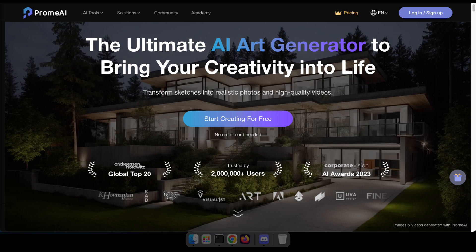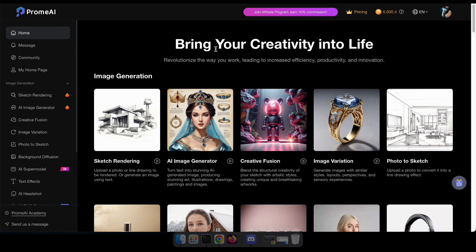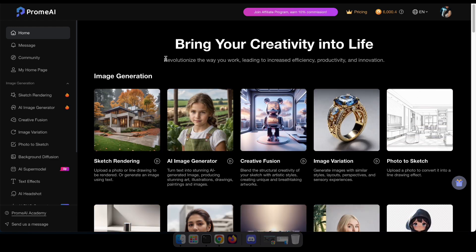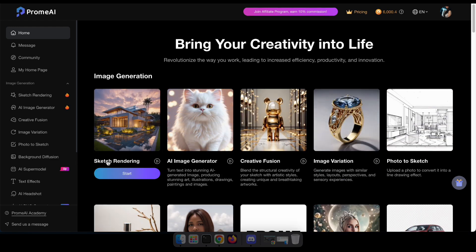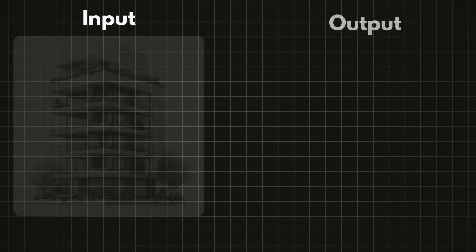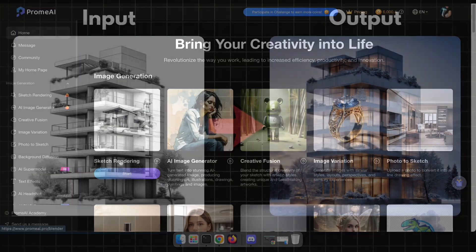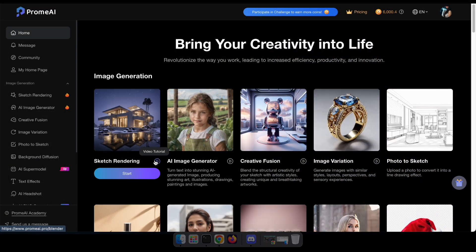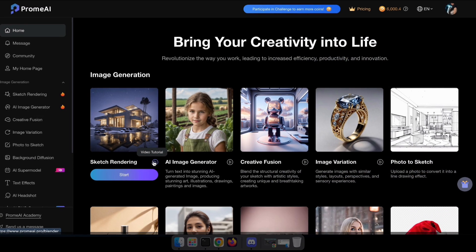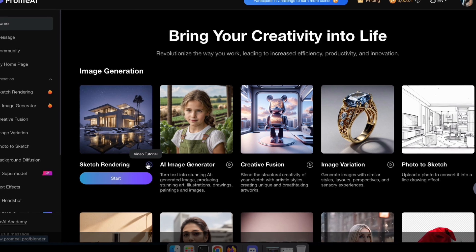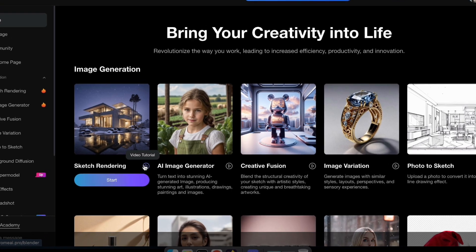To get started, visit promai.pro and create an account or log in using Google. After that, you'll see an interface like this one. First I'm going to try sketch rendering. With this tool, you can upload a photo or line drawing to be rendered or generate an image using text. And remember, you can view video tutorials by clicking here if you don't understand how to use other tools that I haven't mentioned in this video.